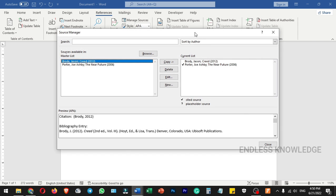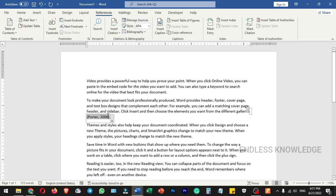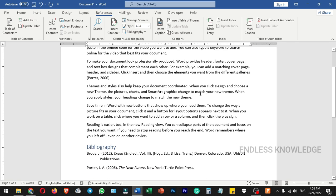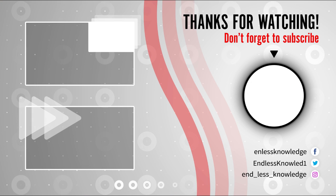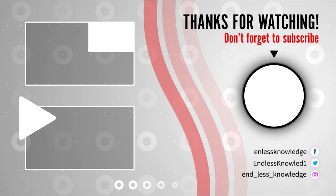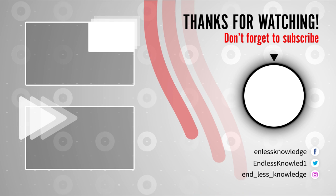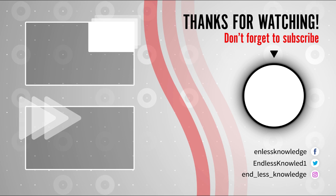If you have any source in the current list, you can manage it. If you already have a citation, you don't need to insert it again. If you want to add a table of contents, figures, footnotes, or endnotes, you can check the tutorials and links in the description. Let's see the next topic in the next video.